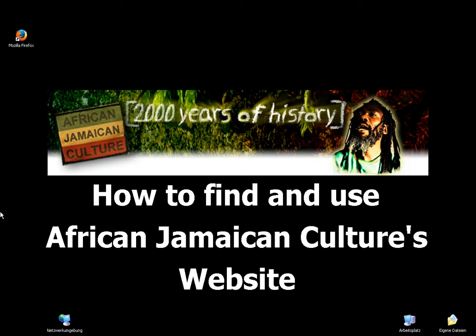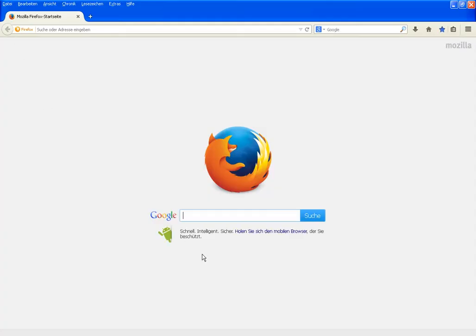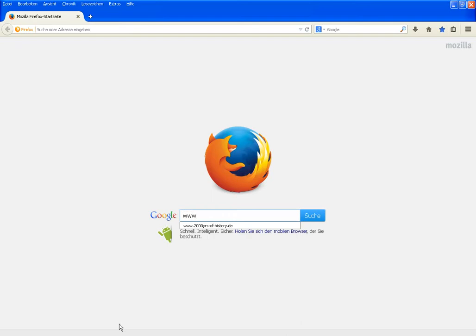This video is about how to find and use African Jamaican Culture's website on the internet. Open your browser and type www.2000yrs-of-history.de, then press Enter.